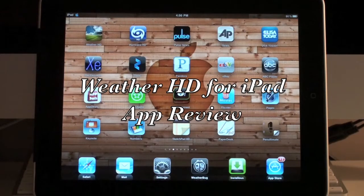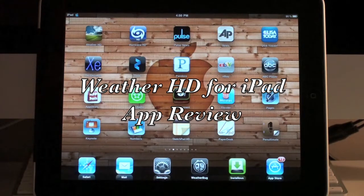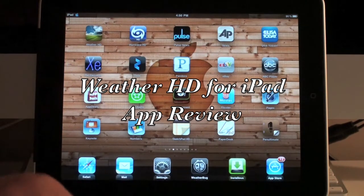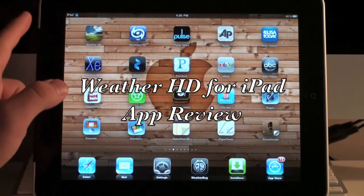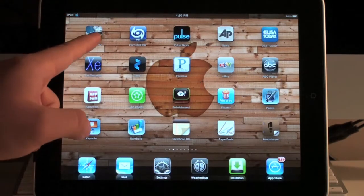Hey guys, I've got another weather application to review for you for the little weather mini-series review I'm doing for the iPad. Now we're going to take a look at Weather HD for the iPad.